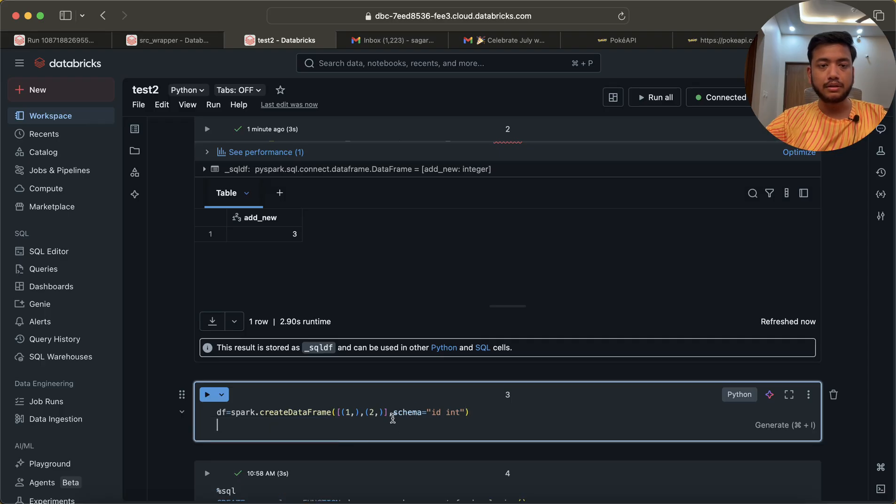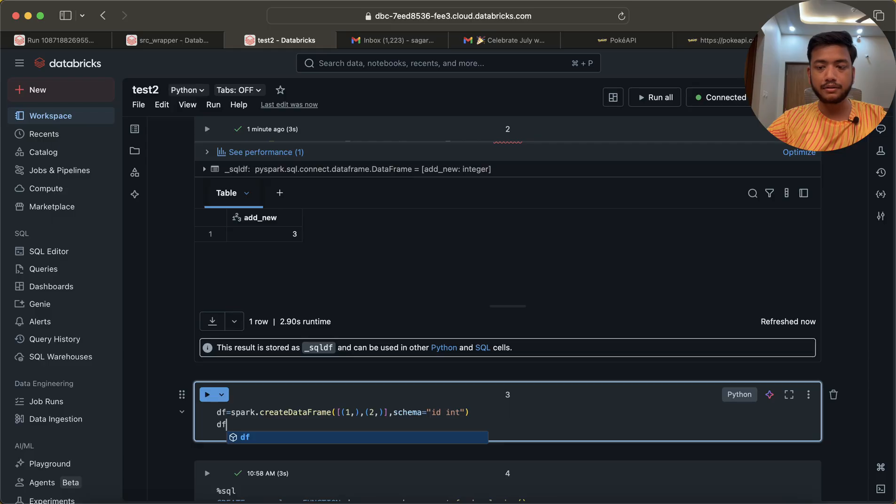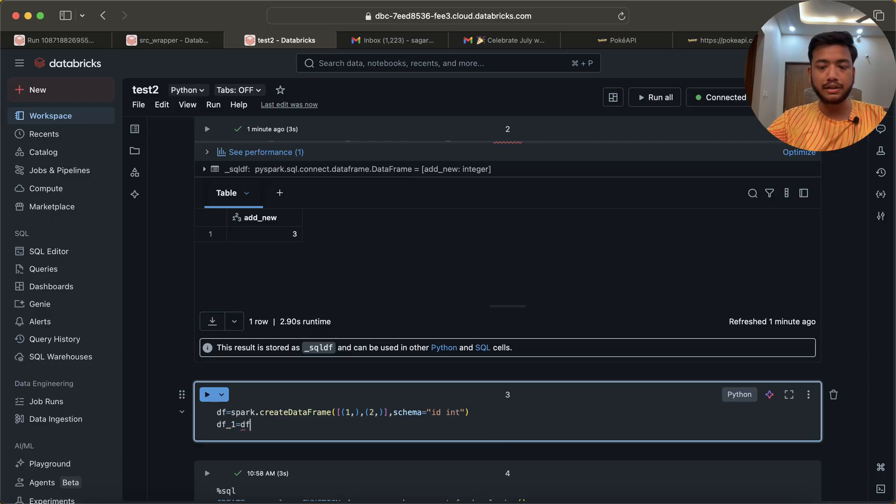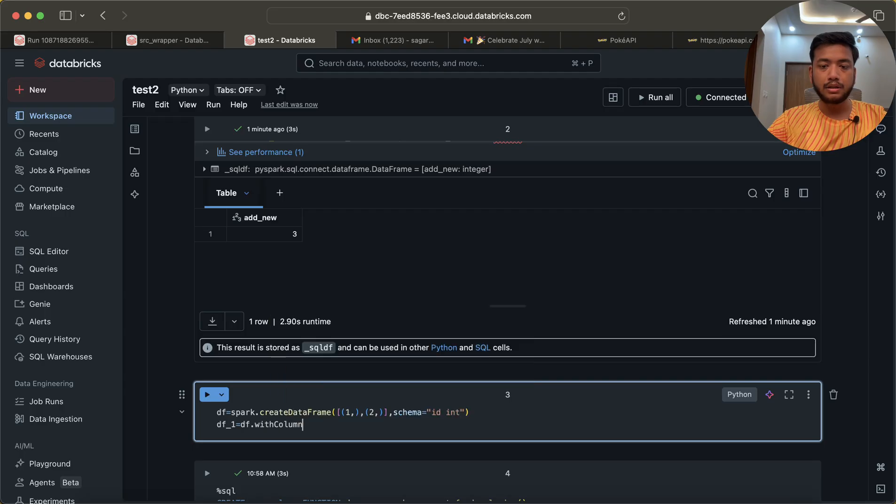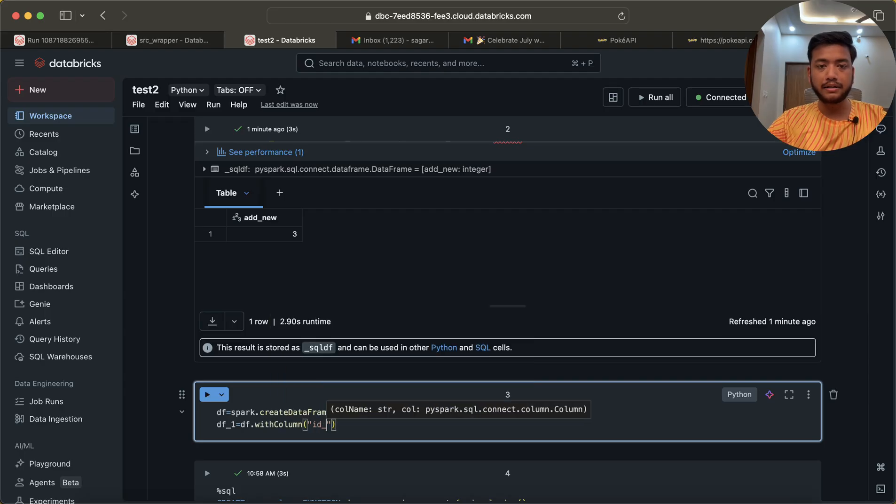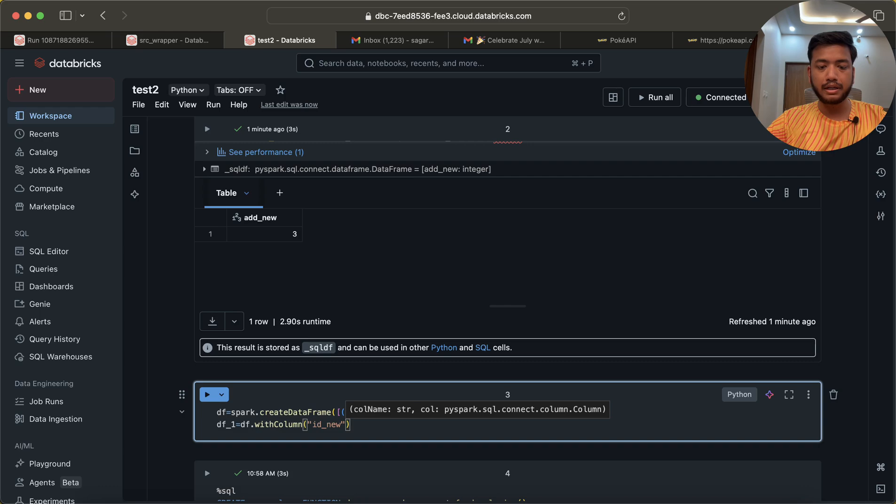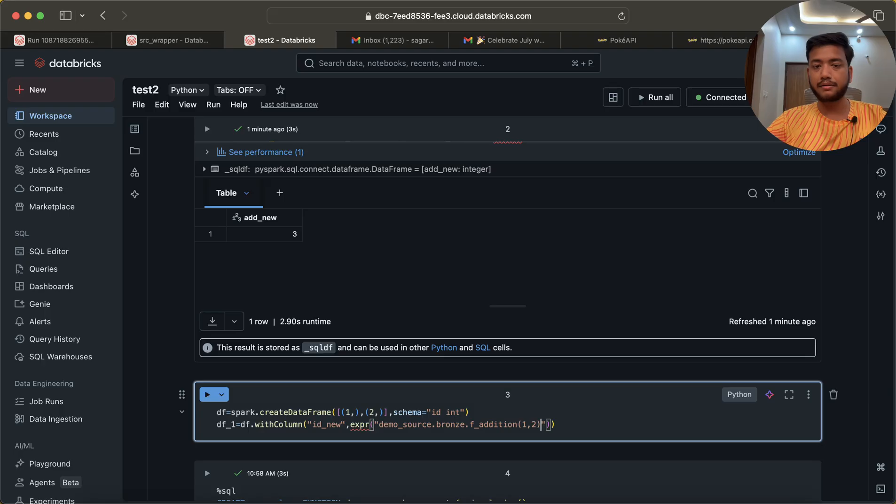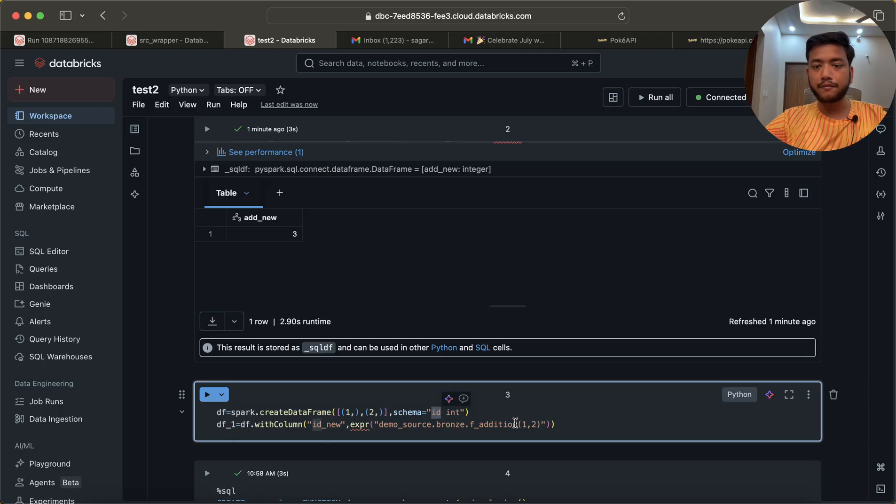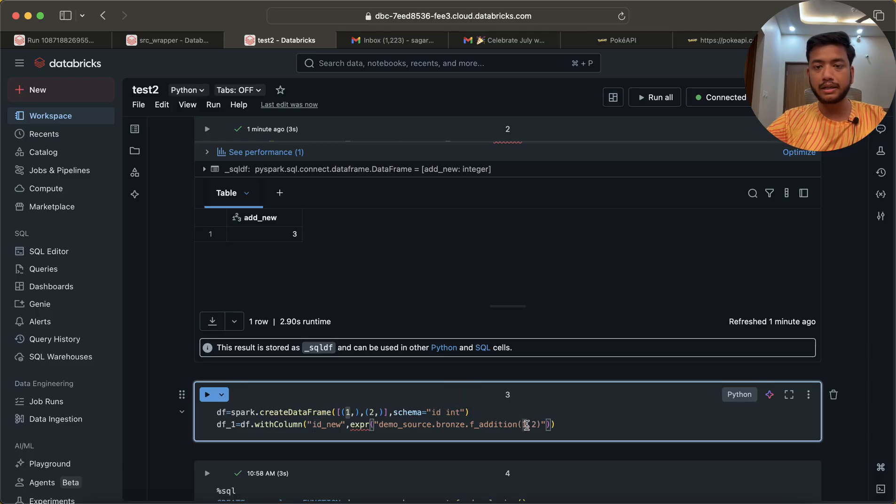Now what I'll do: df_one = df.withColumn, id_new, and here I will use expr and I will call that function. Nothing else, it's straightforward.